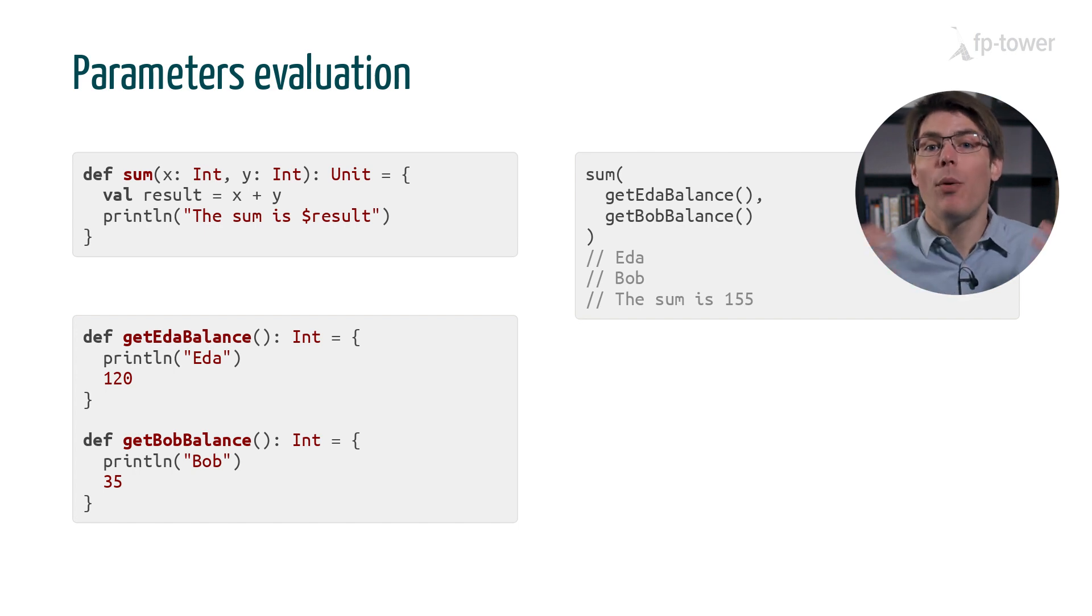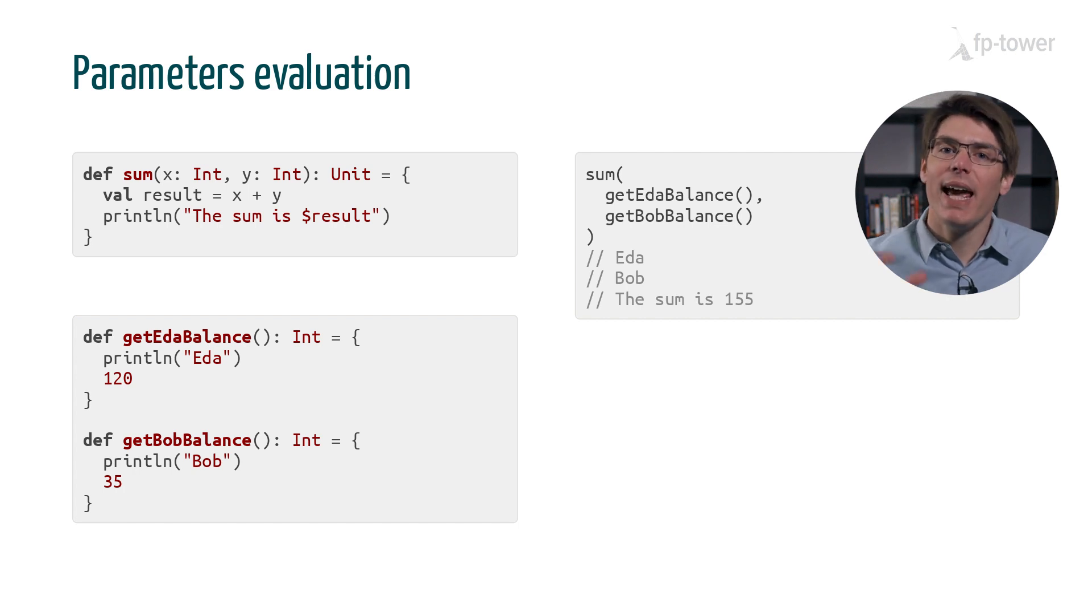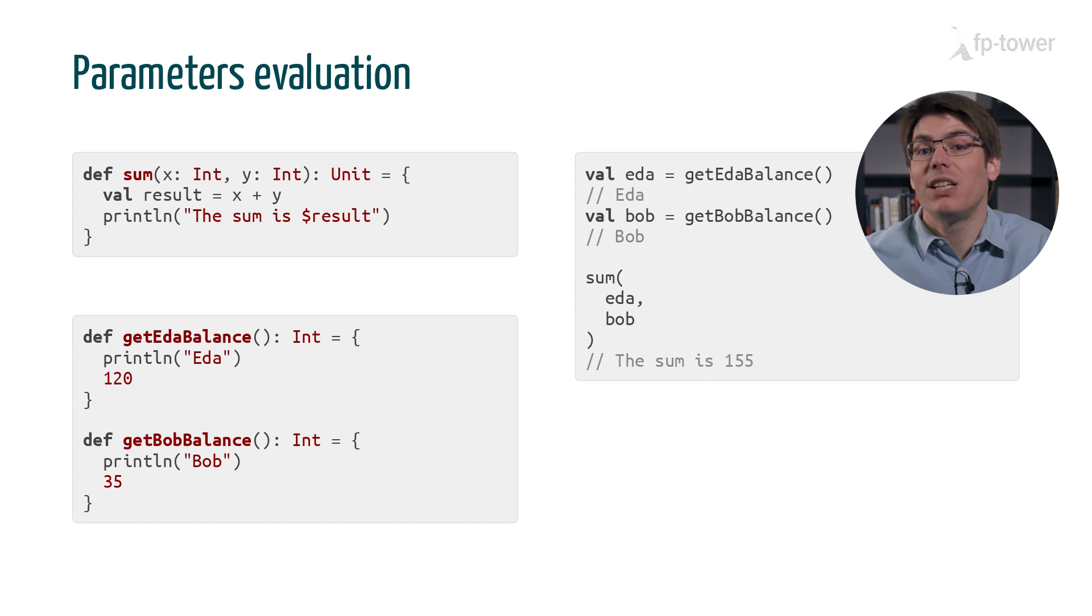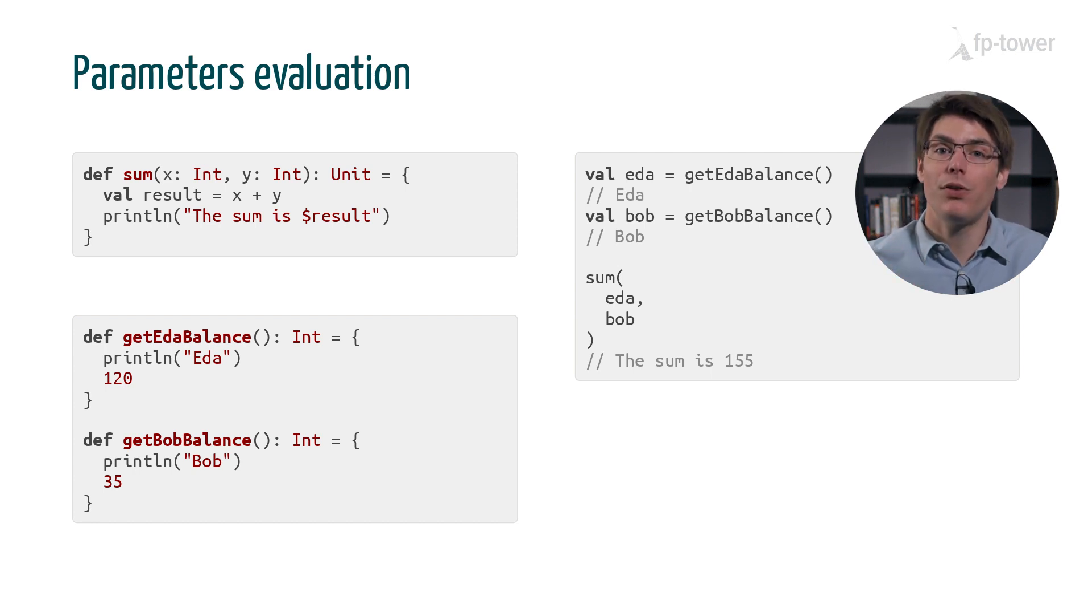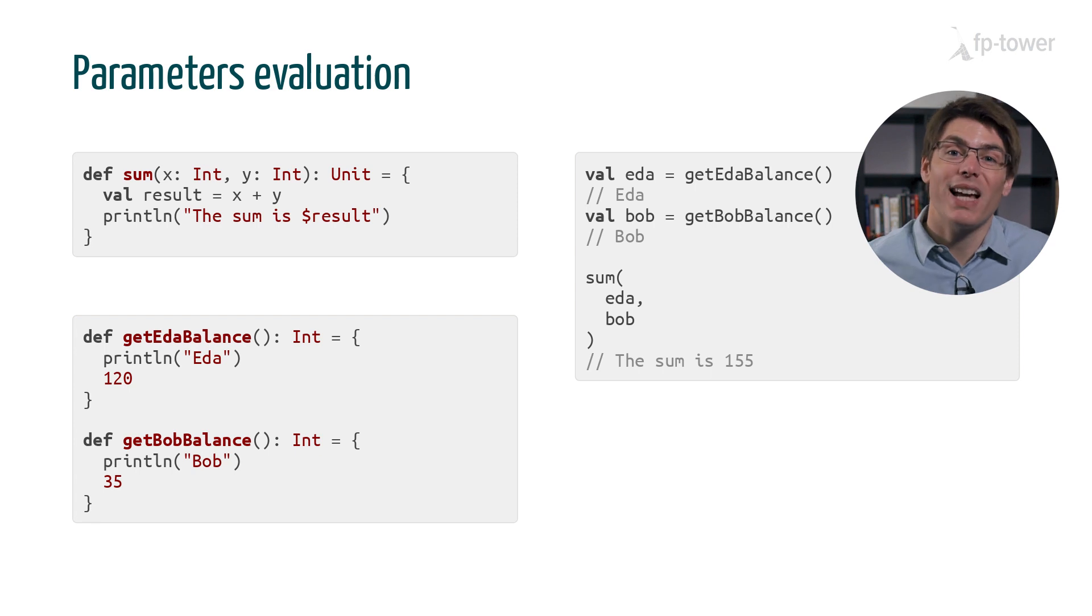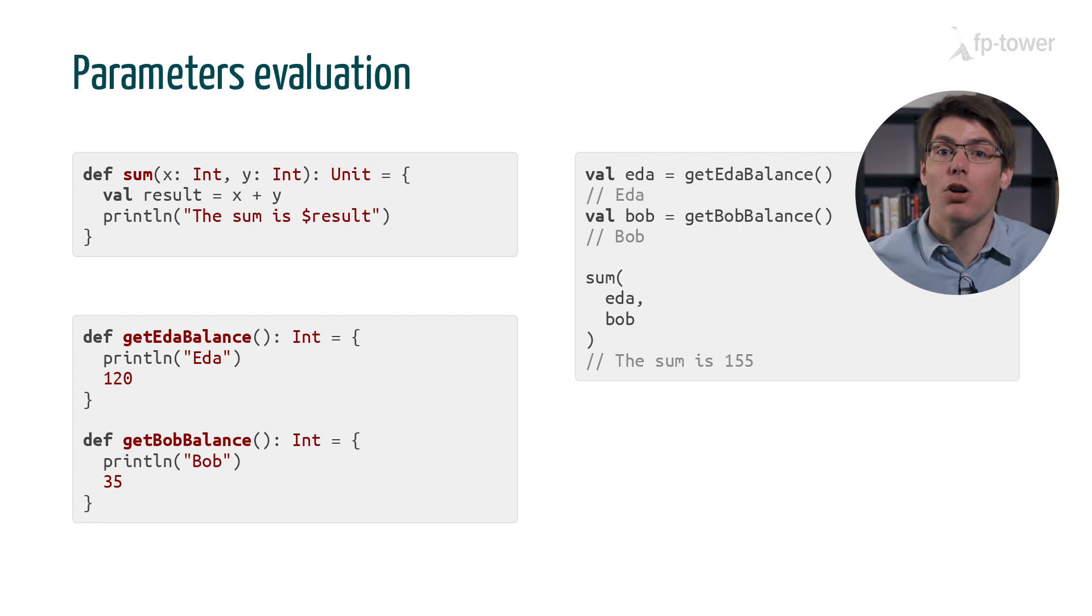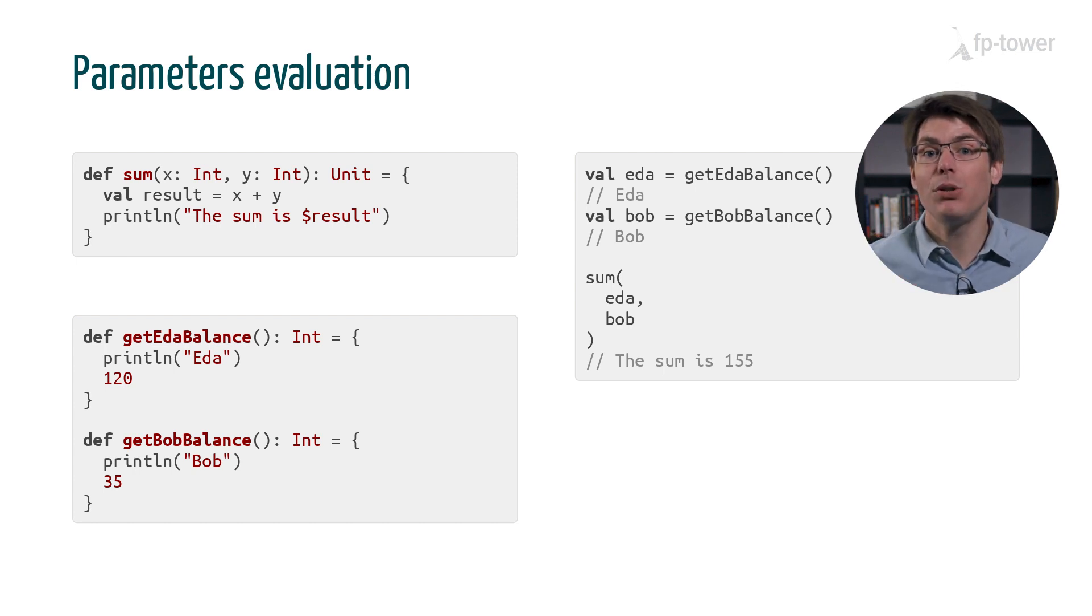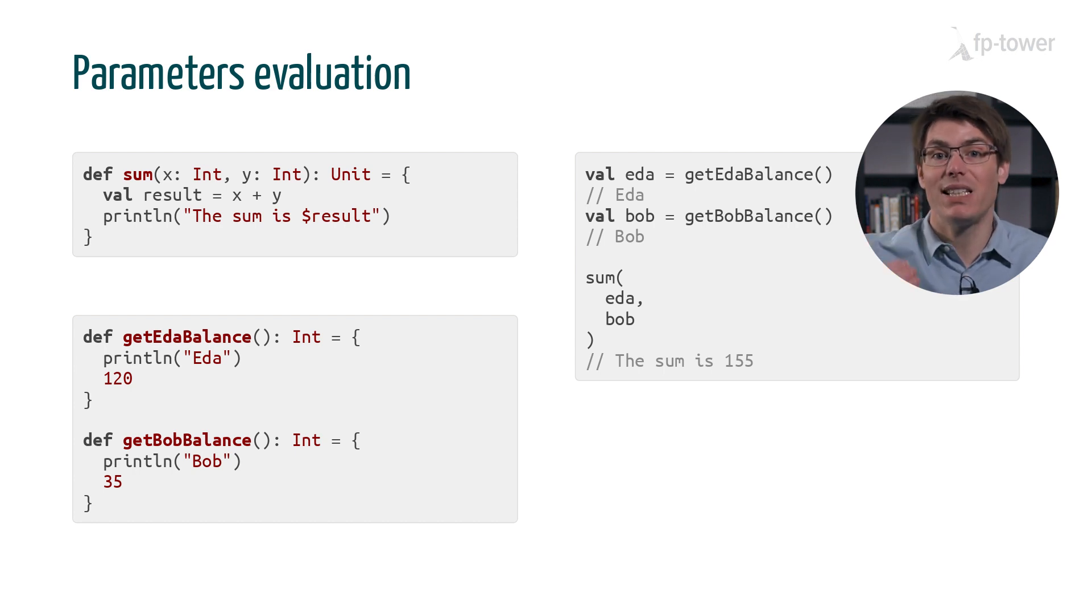This is because the arguments of the functions are evaluated first, one at a time, starting from left to right. Then once all the parameters are evaluated, we execute the body of the function. In a sense, it works as if we extracted each parameter into a variable and then called the method with these variables passed as arguments. So far nothing exceptional. I believe most programming languages evaluate arguments in this way.